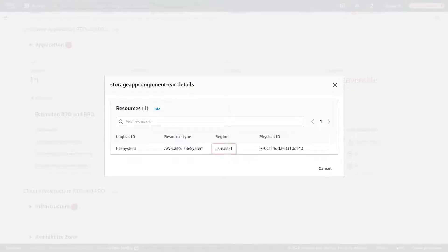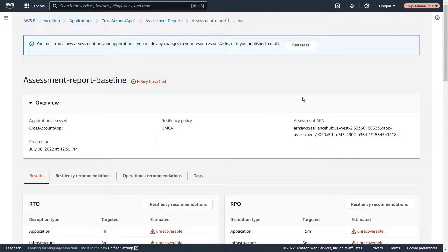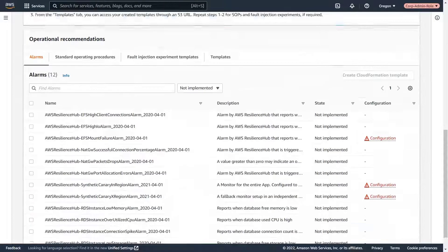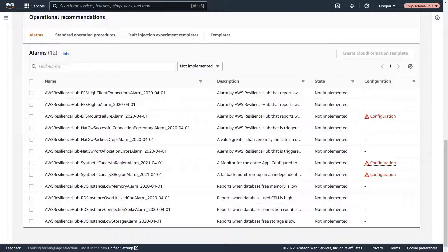We can see that the file system is located in the US-East region. Next, let's look at the operational recommendations. Resilience Hub provides operational recommendations we can try before reassessing the application for resiliency. Here, we can see recommended alarms for monitoring our application's resiliency.